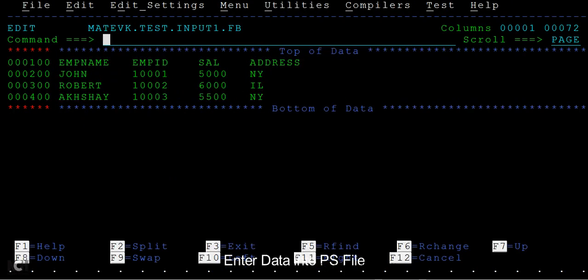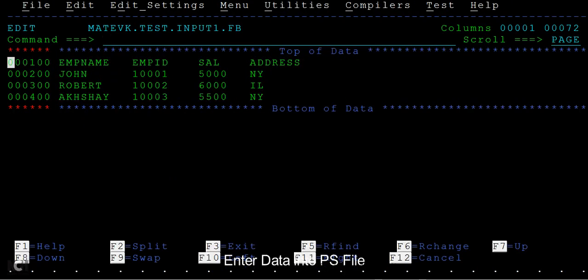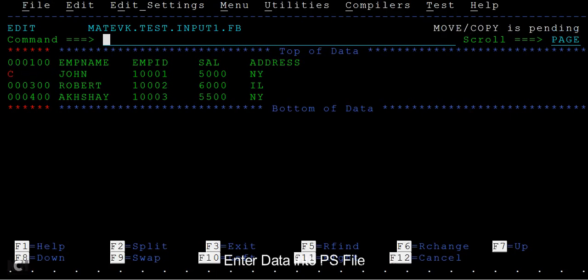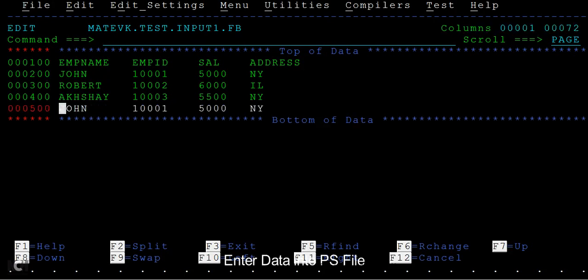D stands for delete a row or record. You have another option called C if you want to copy a line. This option is used to copy. I'll show you how the C works. The move or copy is pending.